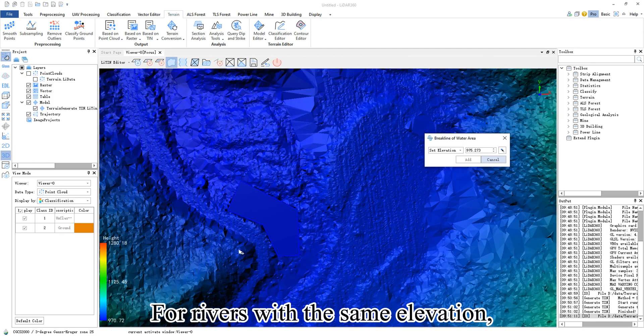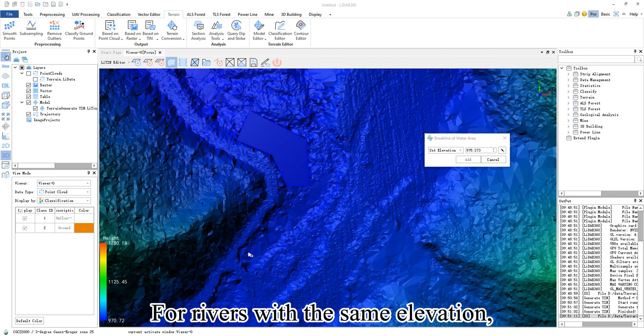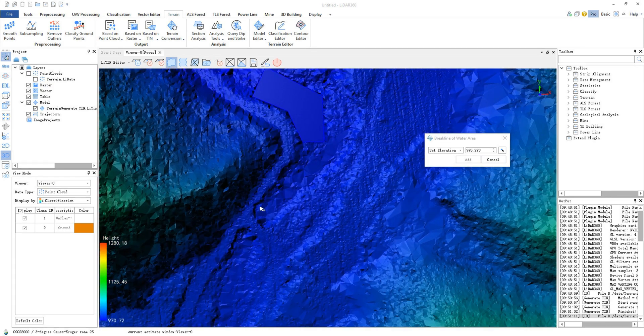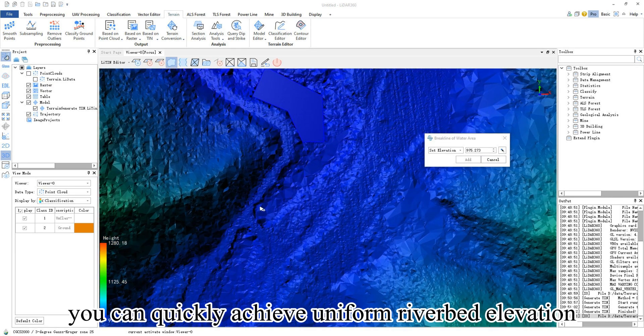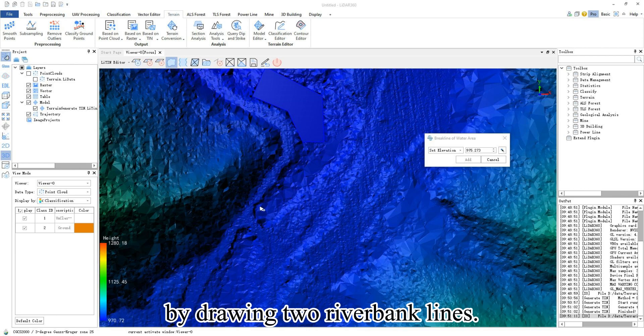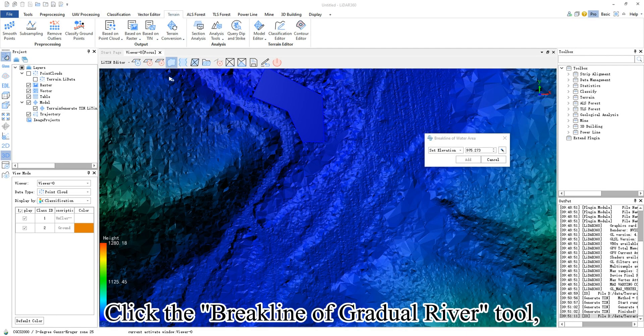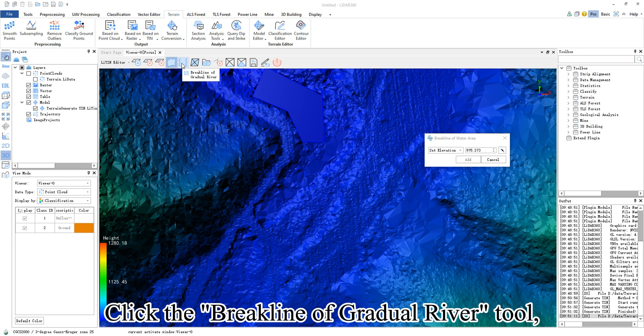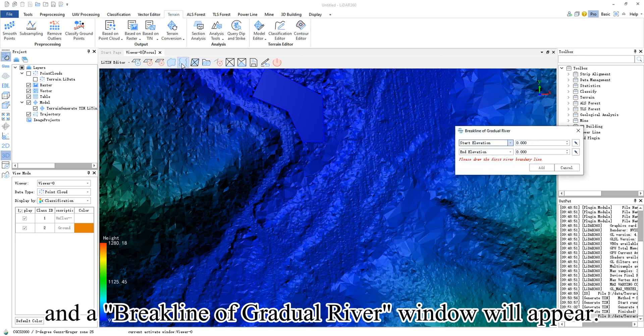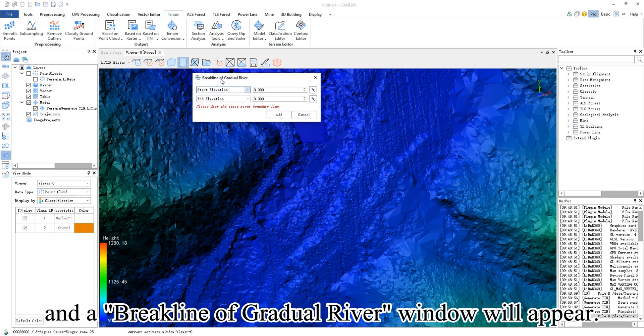For rivers with the same elevation, you can quickly achieve uniform riverbed elevation by drawing two riverbank lines. Click the brake line of gradual river tool and a brake line of gradual river window will appear.